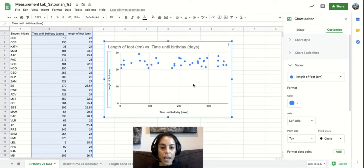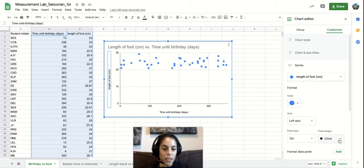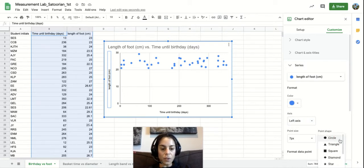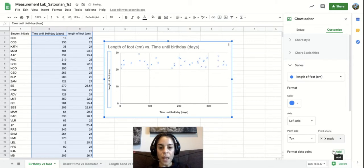When it comes to actually looking at our data points, what the expectation is, is that instead of using circles as your data points, you're using X marks.